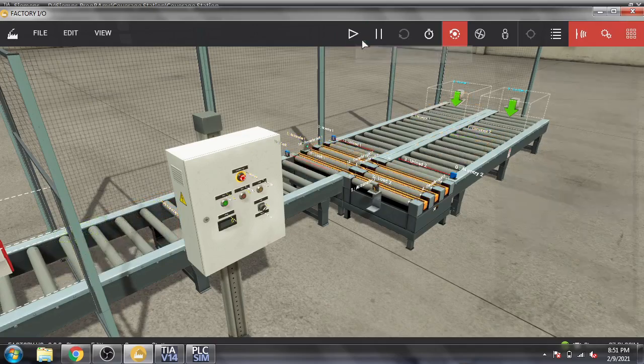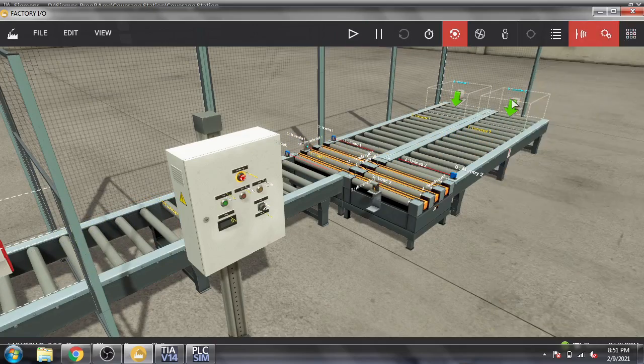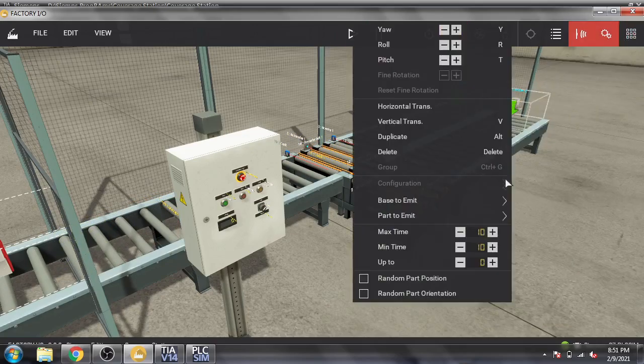There is one more thing: you can also increase the time if you want to increase that.